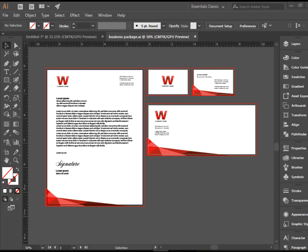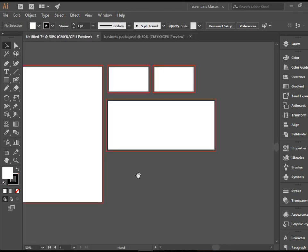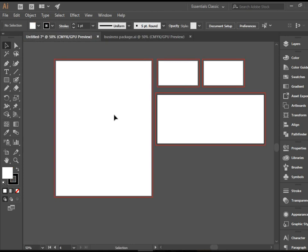In the previous video I showed you how to set up the multi-artboard project for the stationary package. So we do have a document here with four artboards, one for letterhead, one for the envelope, and one for the double-sided business card.